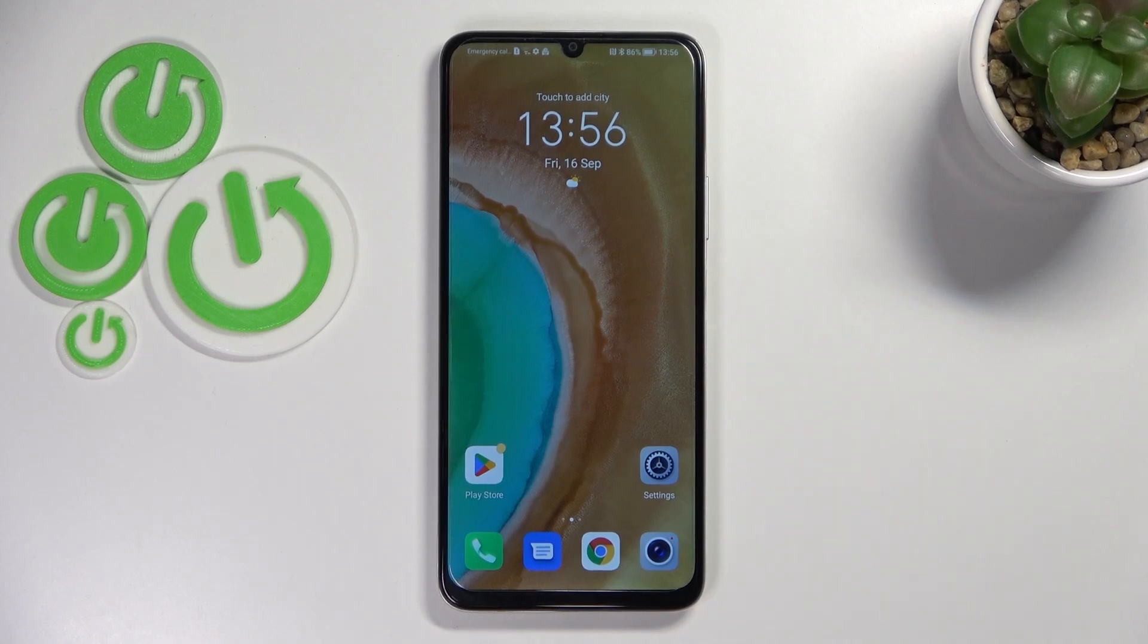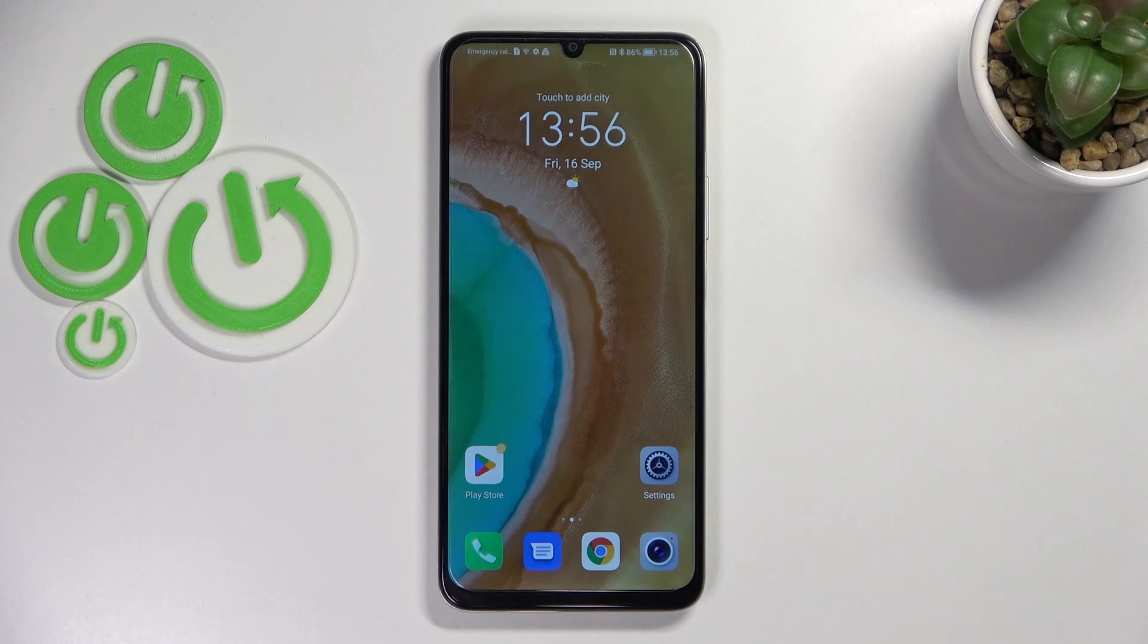Hi everyone, in front of me I've got Honor X7 and let me share with you how to reset camera settings on this device.